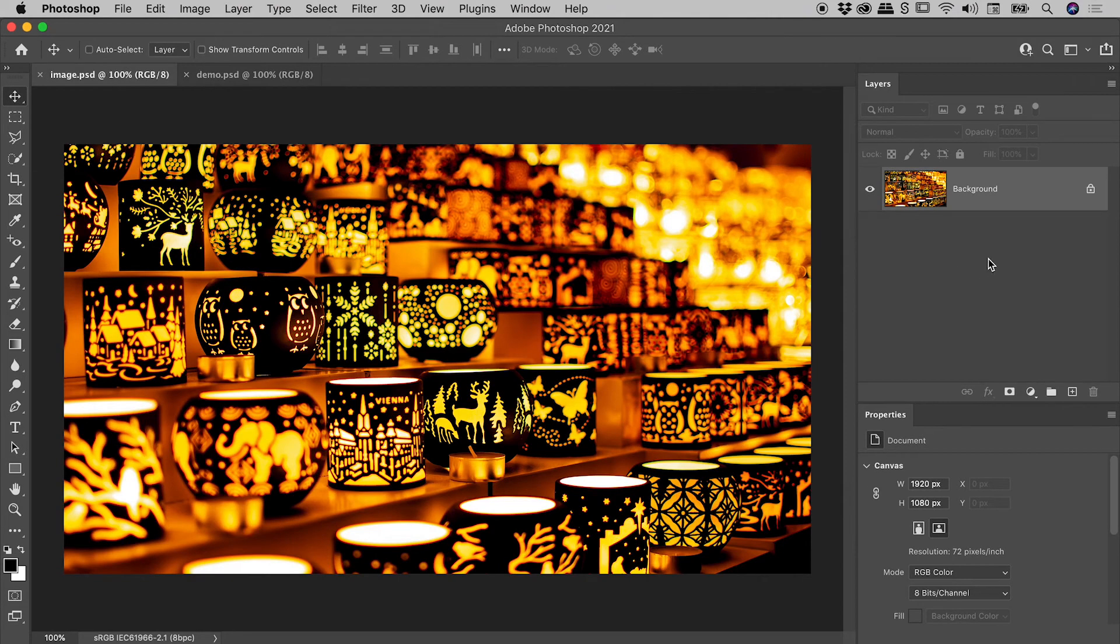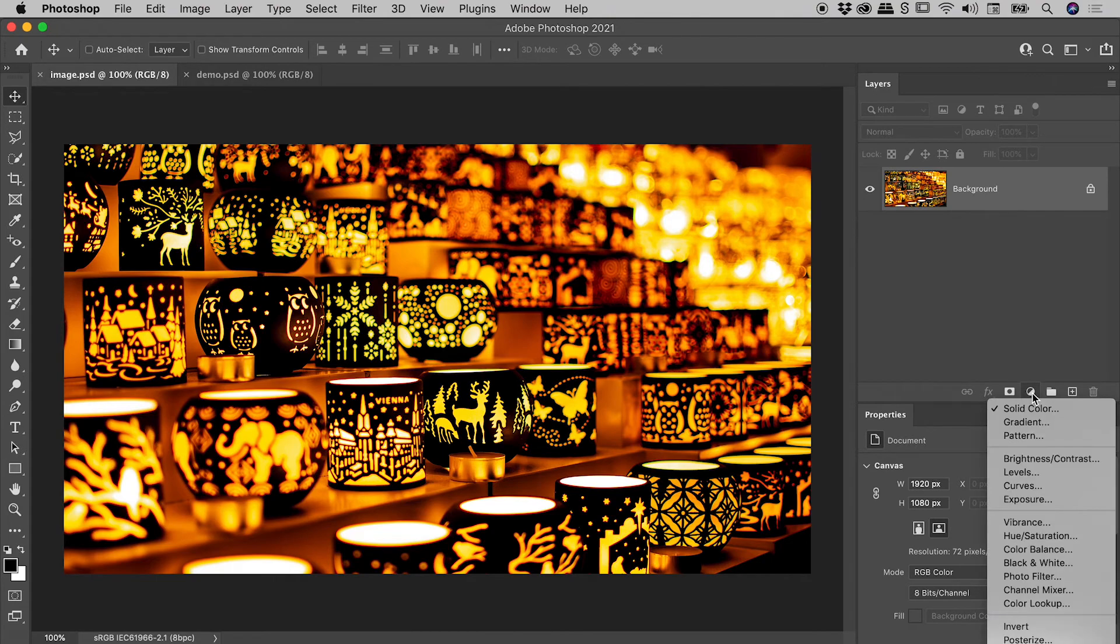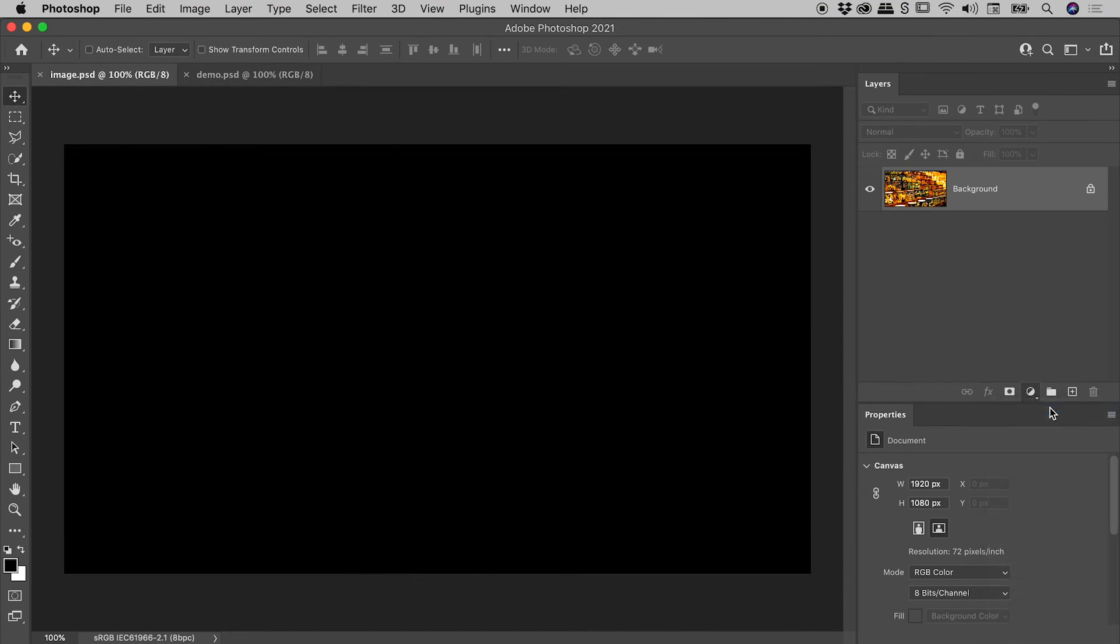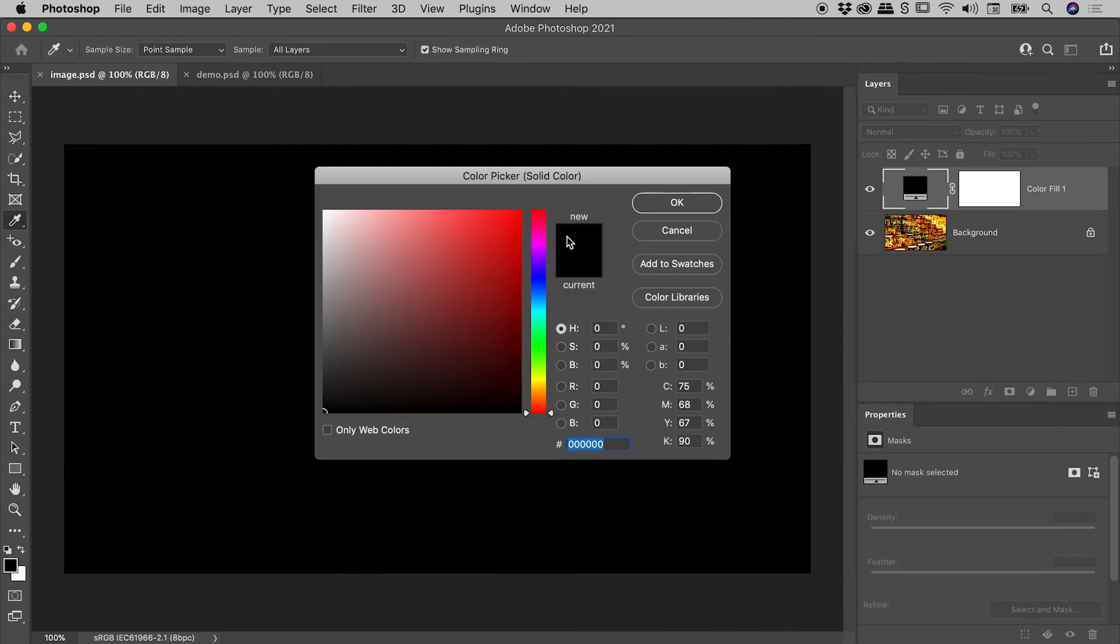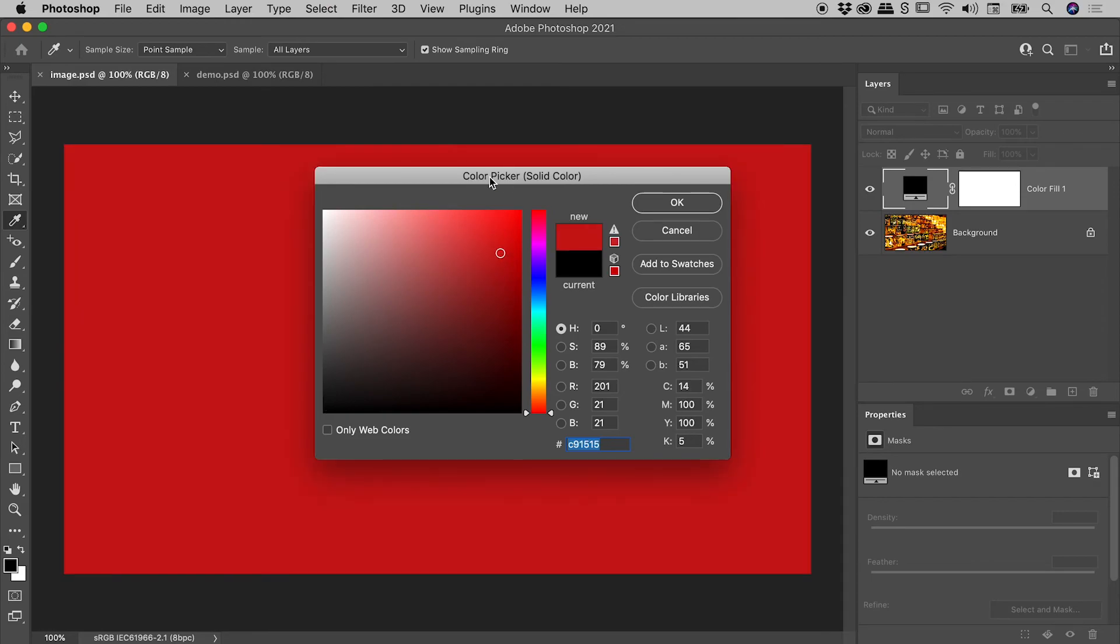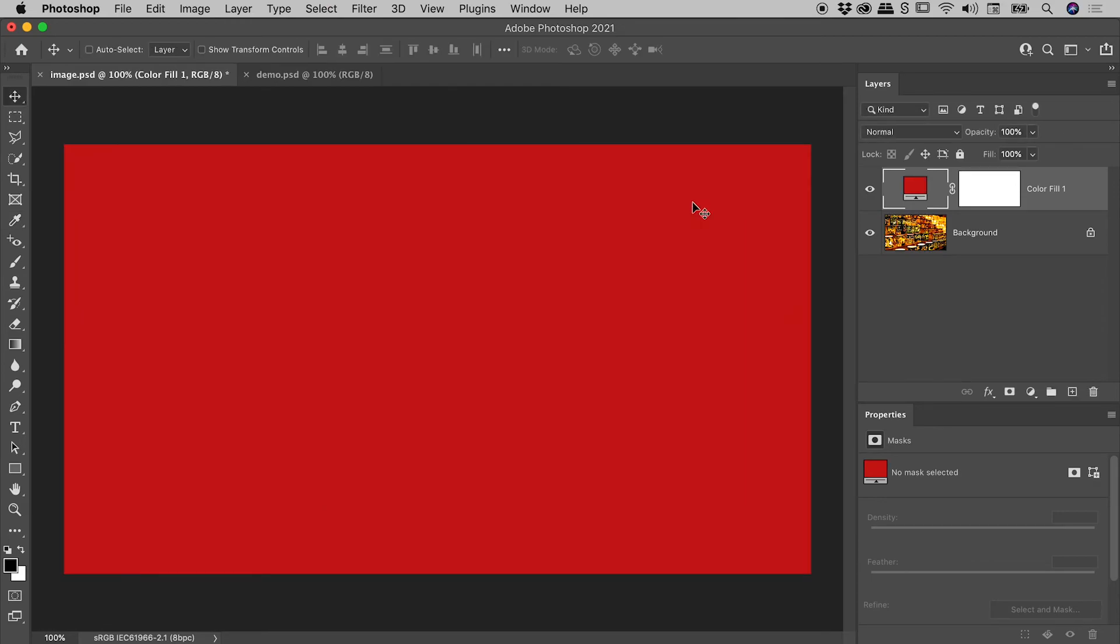For those of you in a hurry, at the bottom of the Layers panel, the black and white circular icon, click on it, choose Solid Color, choose whatever color you like from the Color Picker, OK, and we are done!